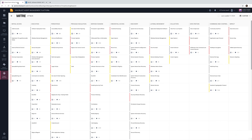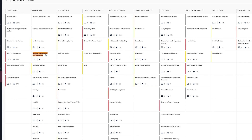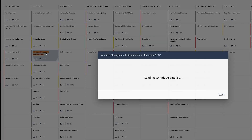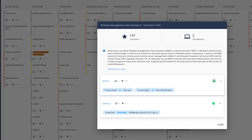Back to Infinity Portal, we can find the technique and see that it was observed 134 times in two machines. Information about the technique from MITRE is instantly provided and predefined queries allow fast finding of all events.